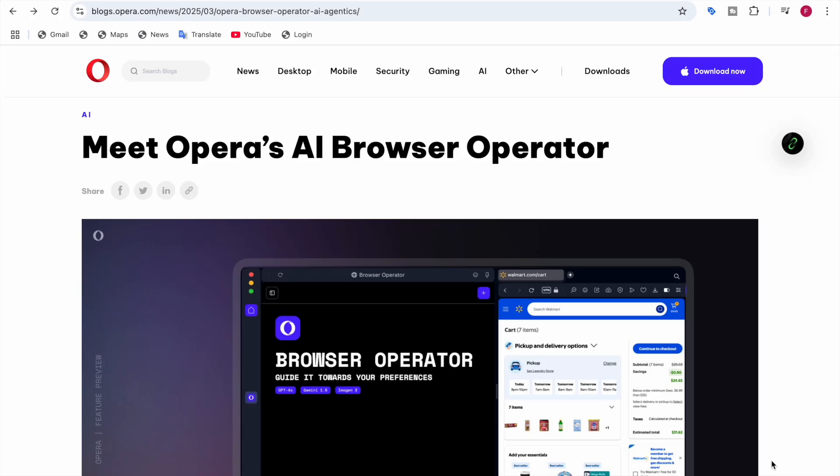Hey everyone, Data Sciency here. Imagine this: you need to buy socks, book a ticket, but instead of doing it yourself, your browser just handles this for you. Sounds like sci-fi, right? Well, Opera just made it real. Meet Opera's AI browser called Operator—Opera's built-in AI that doesn't just assist you, it actually does things for you on the web.